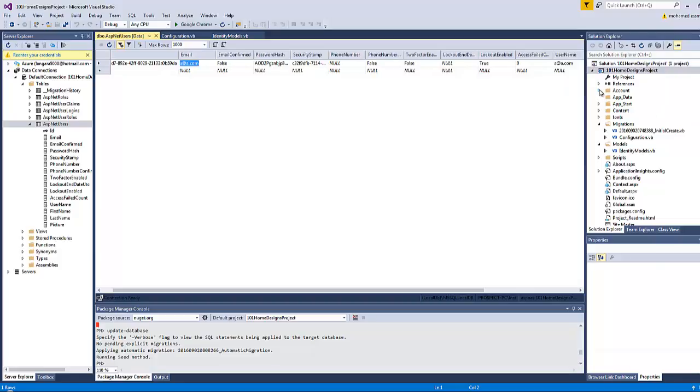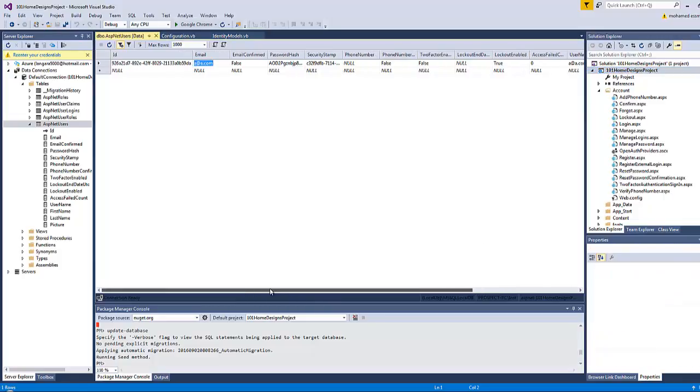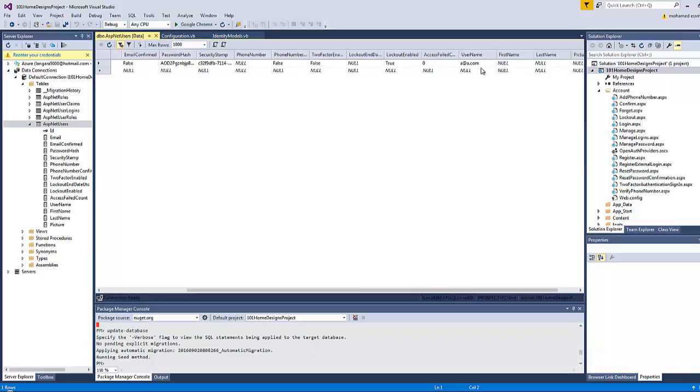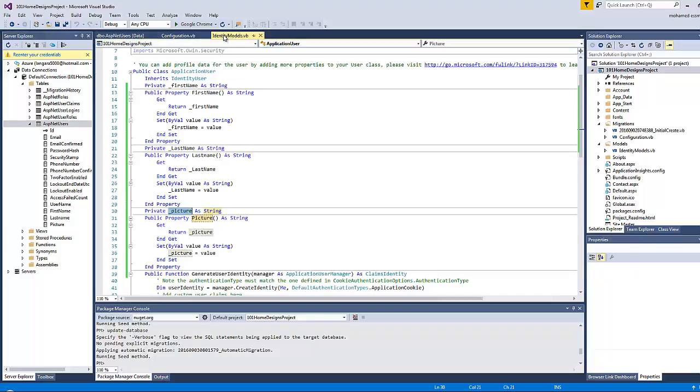However, you can modify the register page by adding a separate field for the username. But remember that you will have to update the code-behind page for almost every web form inside the Account folder to be compatible with that subtle change. For me, I find it better to keep both username and email the same so the website visitor will not have to remember his chosen username every time he logs in.